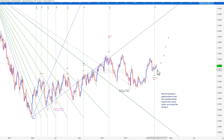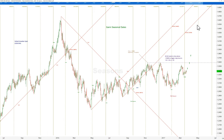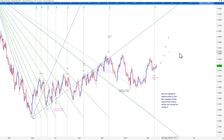Timing-wise, March 21st was a key timeline, and as you saw on that prior chart, the spring equinox was also a time to look for change. The Canadian dollar has started to sell off a little bit, but it hasn't gotten above that key level at the 135 area — so that's what we're waiting for.